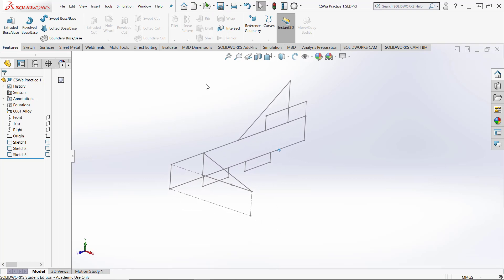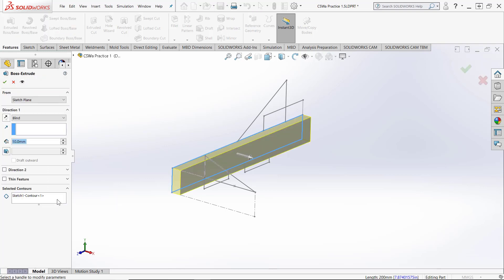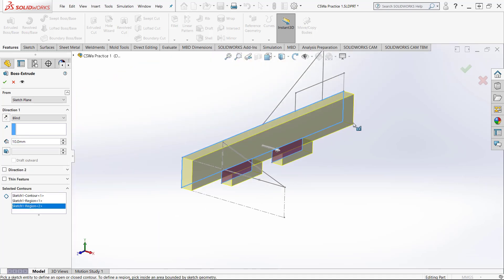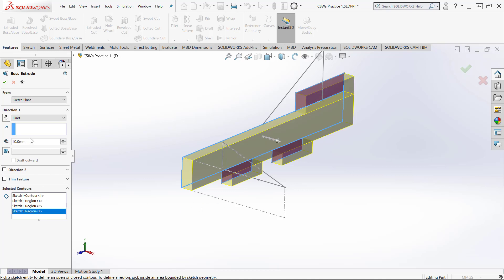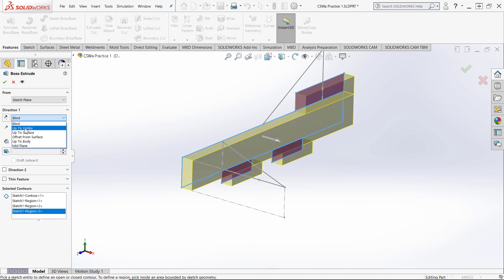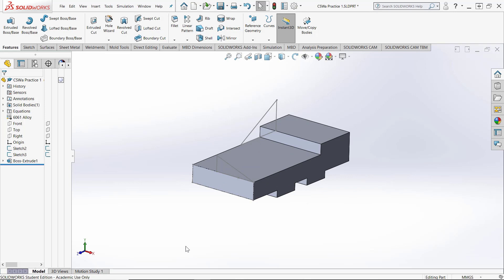I'm ready to start creating geometry. I'll select sketch number one and do an extrude, going over to Selected Contours and selecting the relevant areas — so we won't have to trim anything. I'll extrude using a vertex rather than entering a distance manually, since I've already defined the distance in my sketches. I'll select the vertex and confirm.